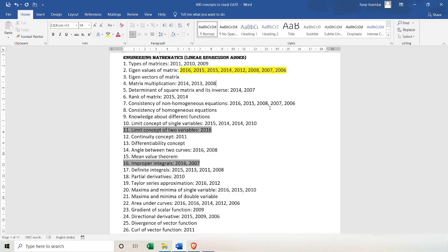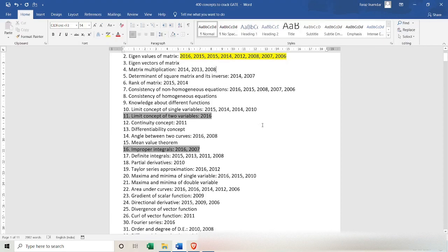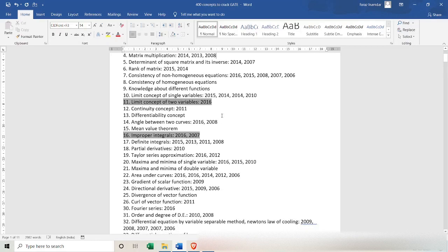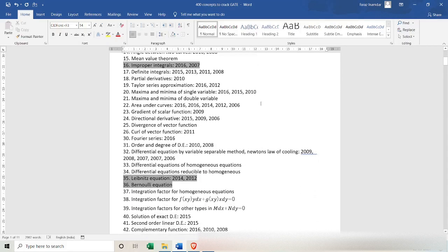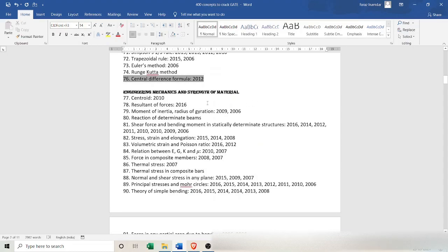I insist you to print it out. If I have left some topic or not added any year for a question, you can add it later. I have kept in mind that all topics are included. Currently the document covers data up to 2016, but I will update it to 2021. You can find the link in the description for this document, and I'll also provide the link for the latest GATE 2022 syllabus in the description box.